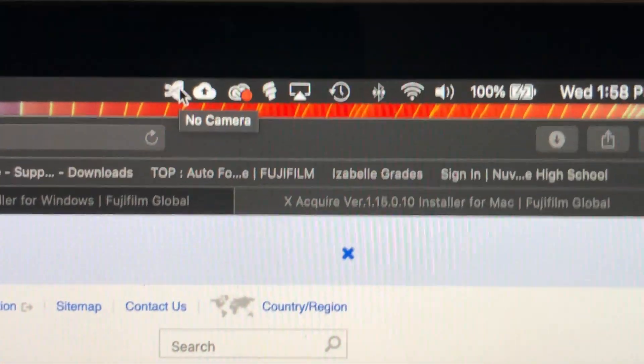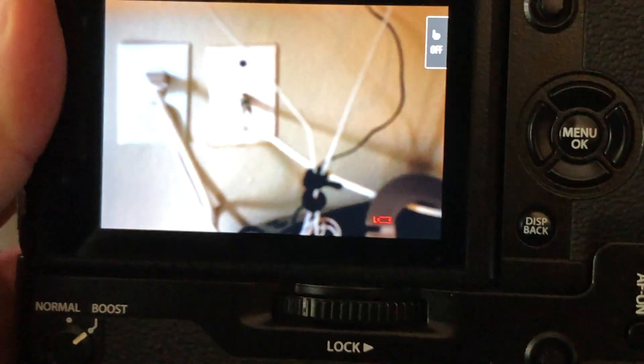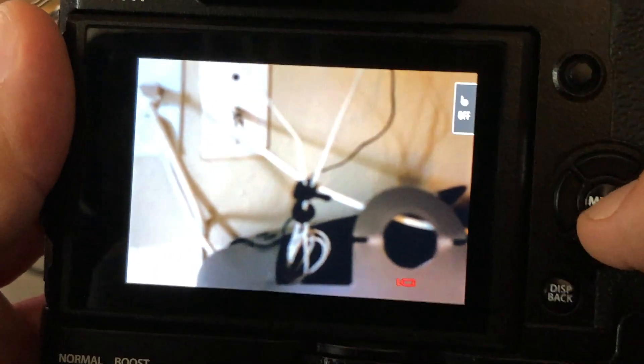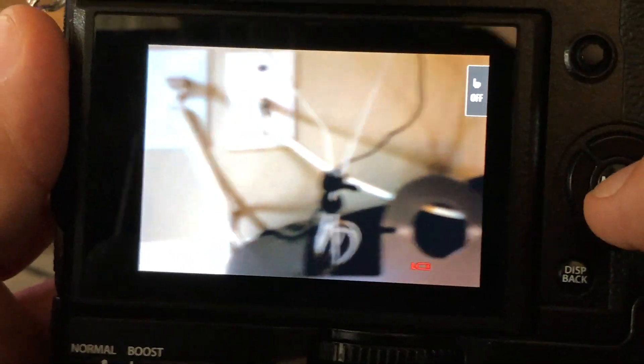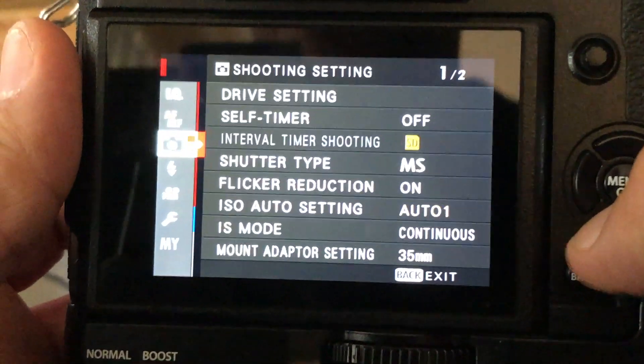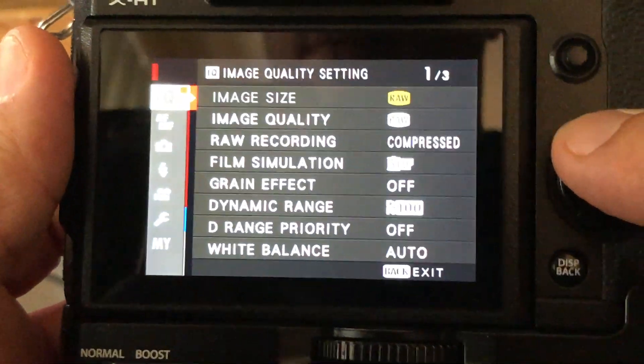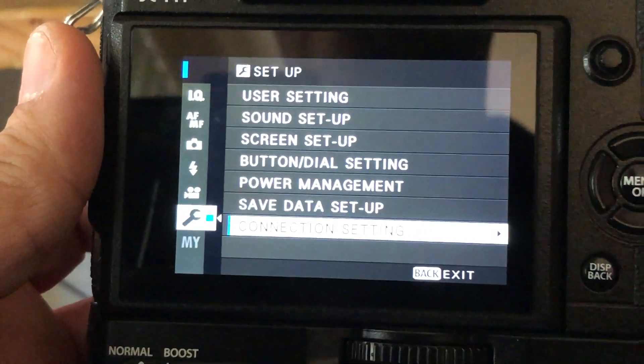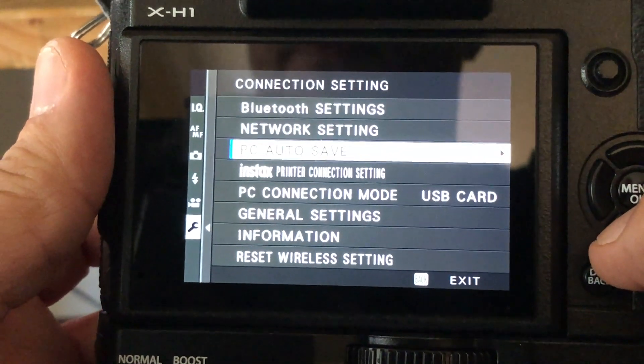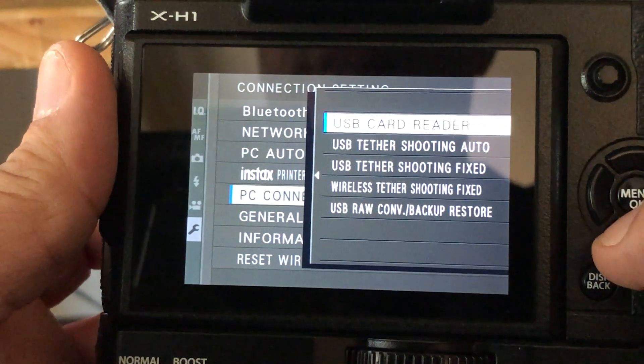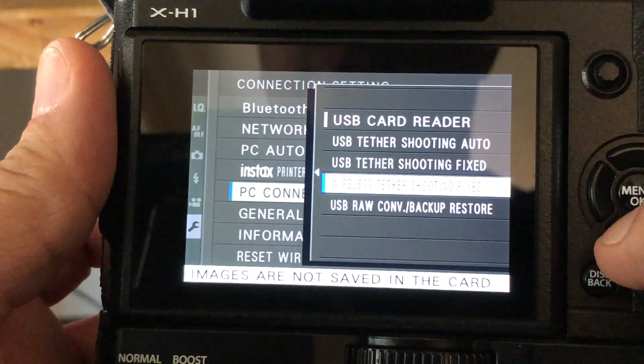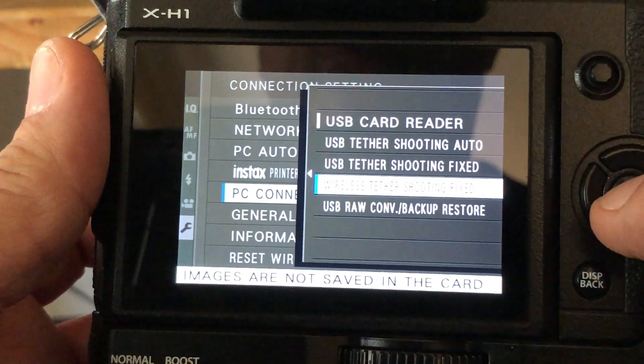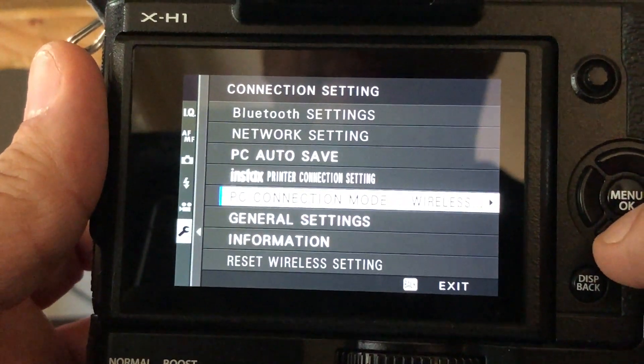Now your camera is set up to connect wirelessly. Go to Settings, Connection Settings, then PC Connection, and choose Wireless Tethered Shooting. Set it to 'Fixed.'